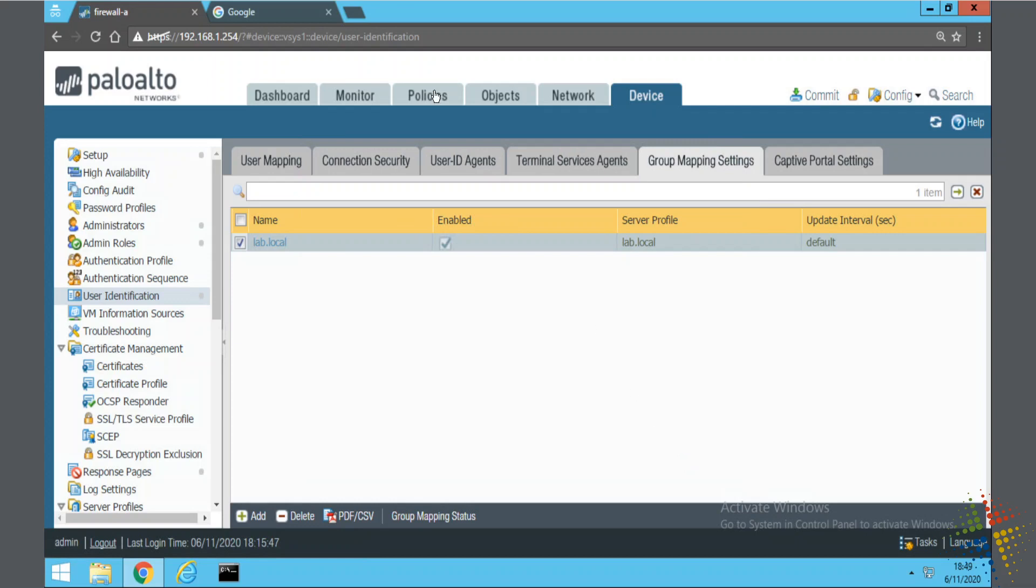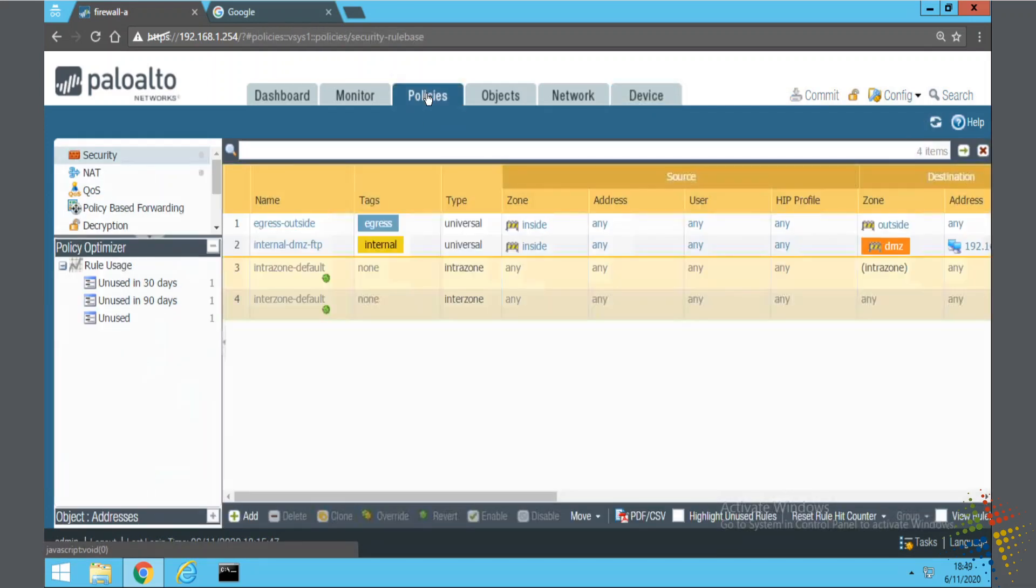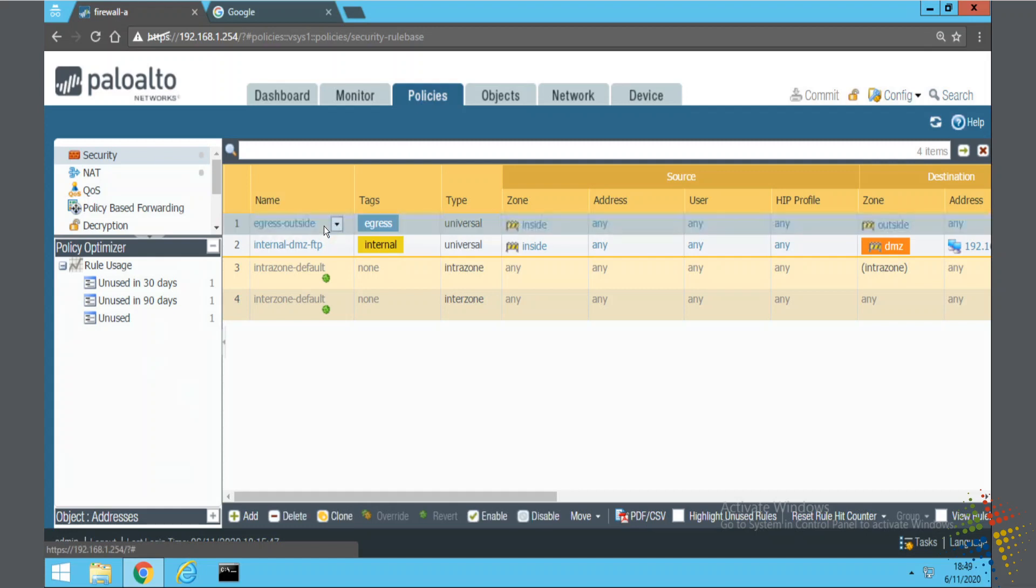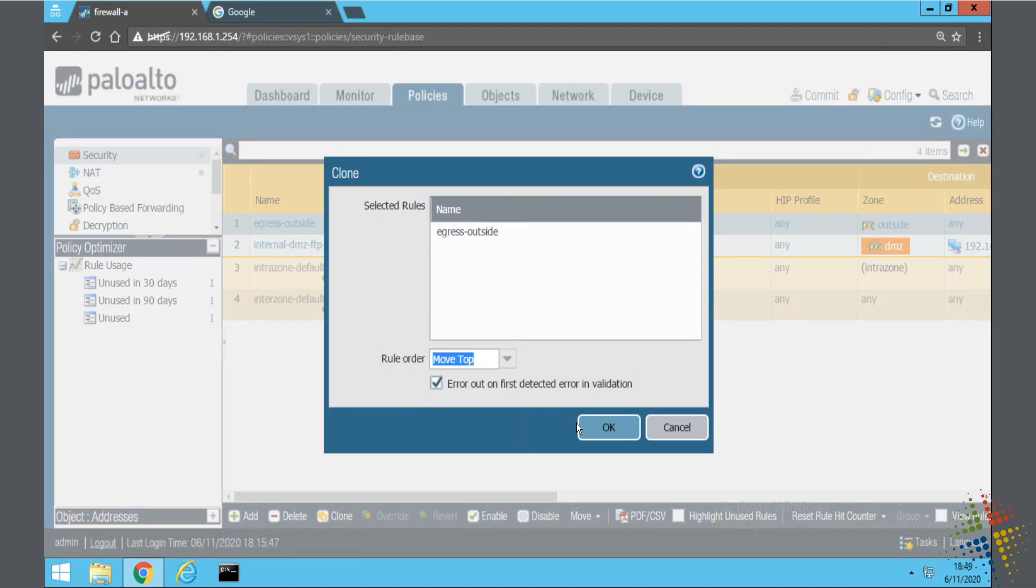Now we go to our policies, and now we want to start modifying our policies. Currently we have an egress outside policy. Let's go ahead and clone that one, and I will move this up.